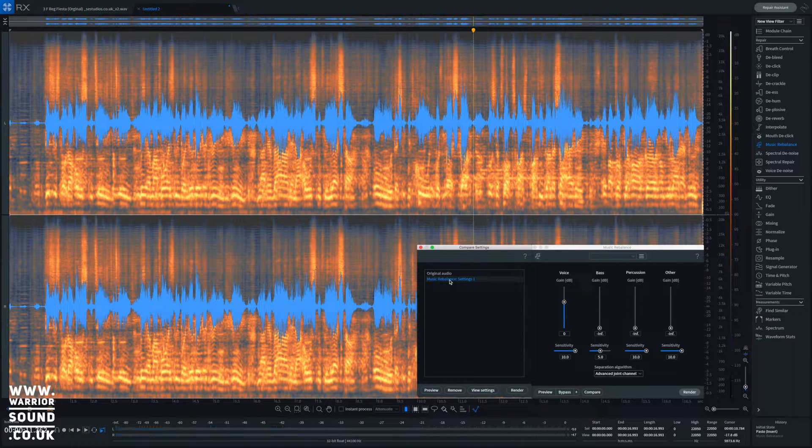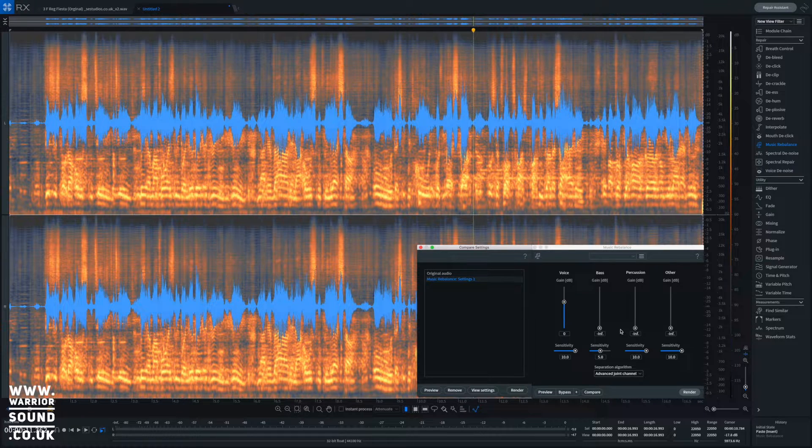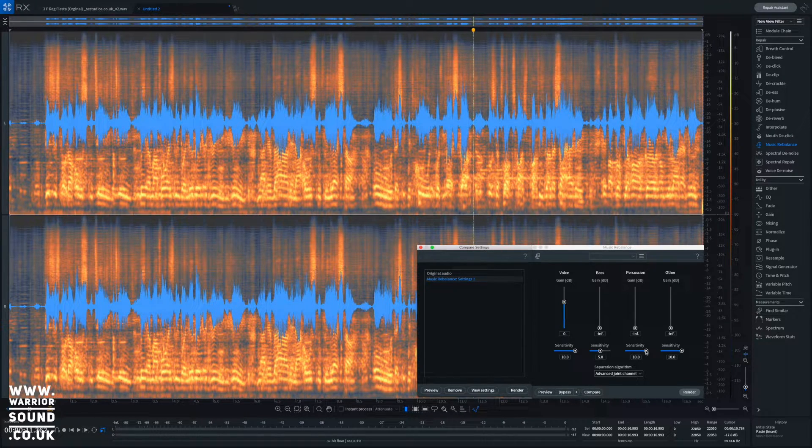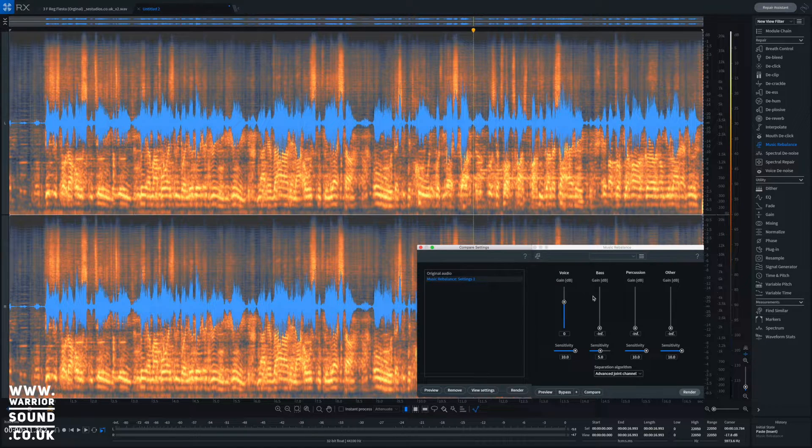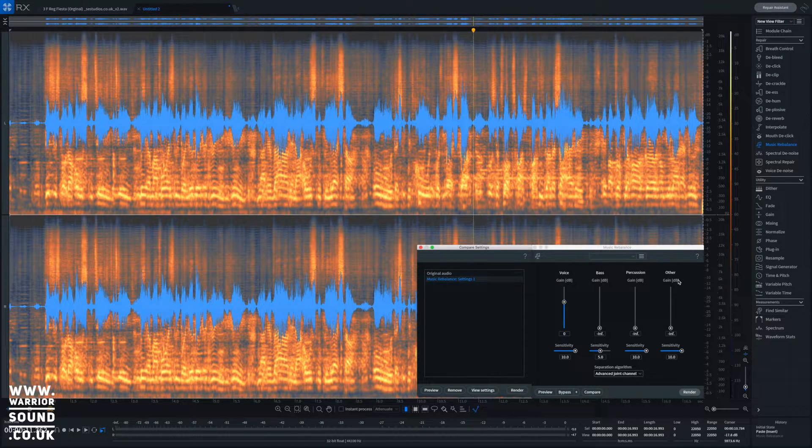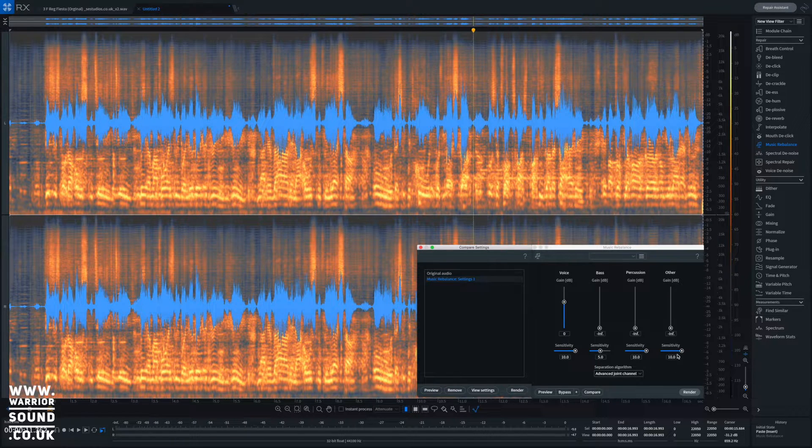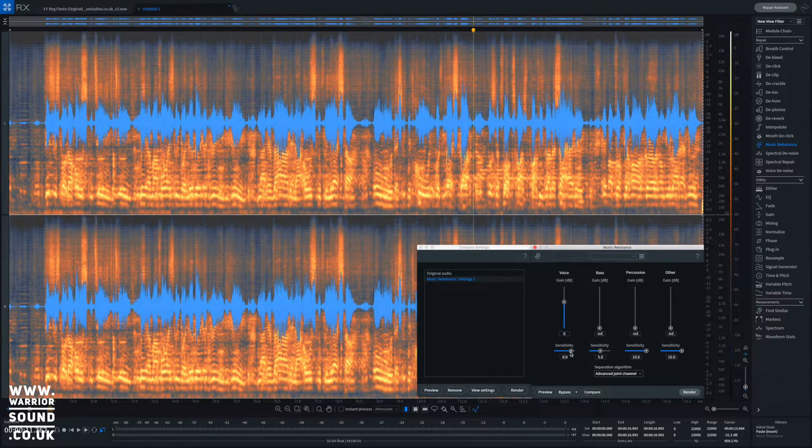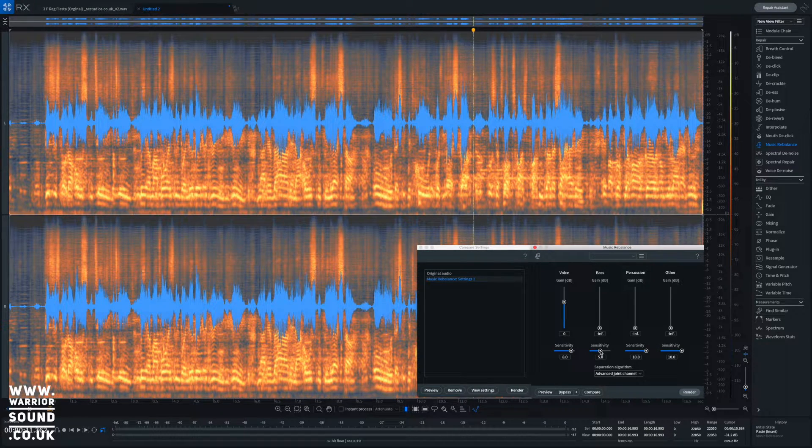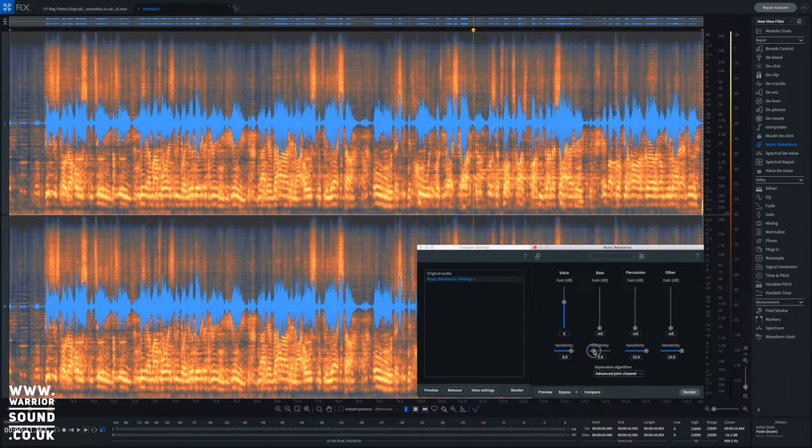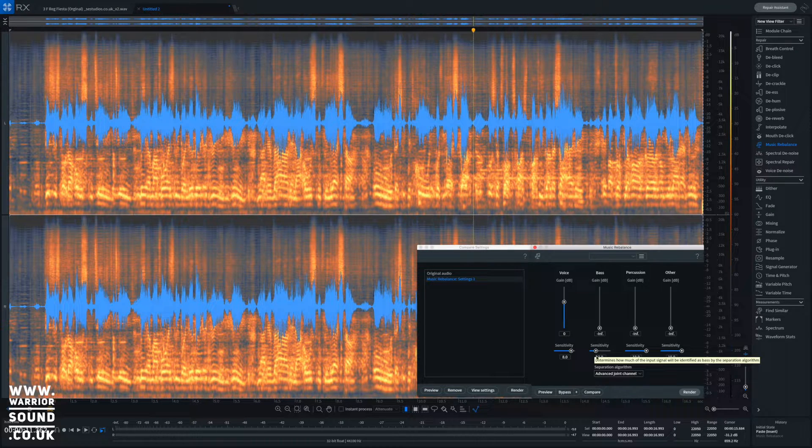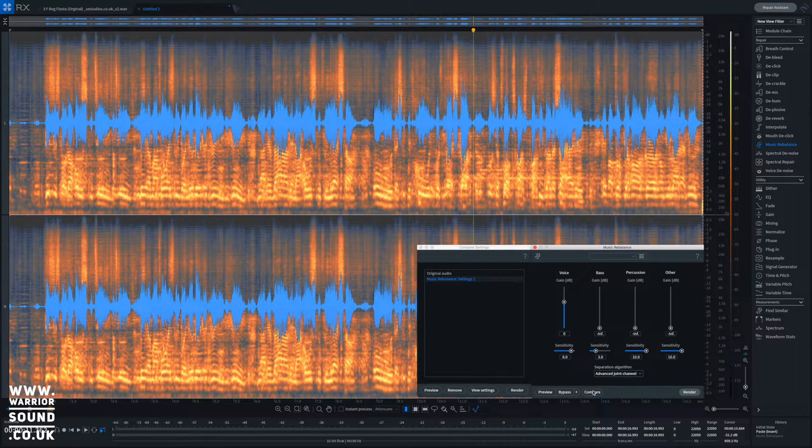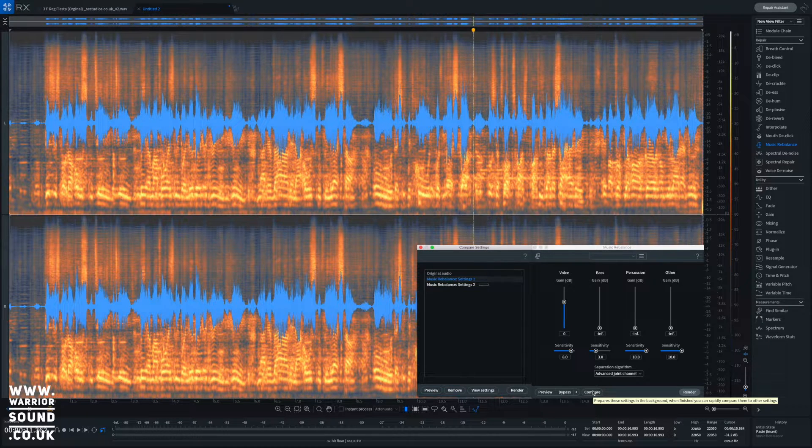Now while not perfect, we can tweak it and rebalance it and use some different elements to get it sounding more on point. So on here we've got our four different elements: voice, bass, percussion, and other. I've cranked the sensitivity up to 10 on most of these. I found actually if we dial the vocal back a little bit and potentially the bass down to like three as well, and if we just hit compare, it will give us another run with those settings.